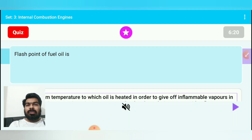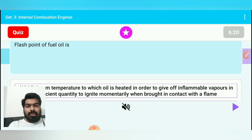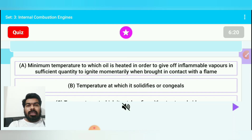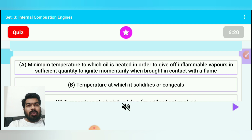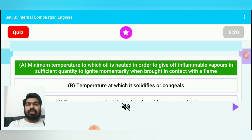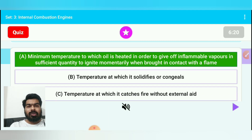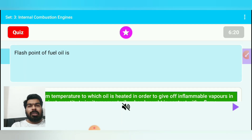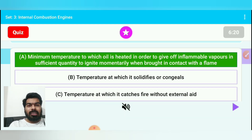Question 6: Flash point of fuel oil is — option A: minimum temperature to which oil is heated in order to give off inflammable vapour in sufficient quantity to ignite momentarily when brought in contact with a flame. This is the correct answer for flash point. Option B (temperature at which it solidifies) would be the pour point. So option A is correct.